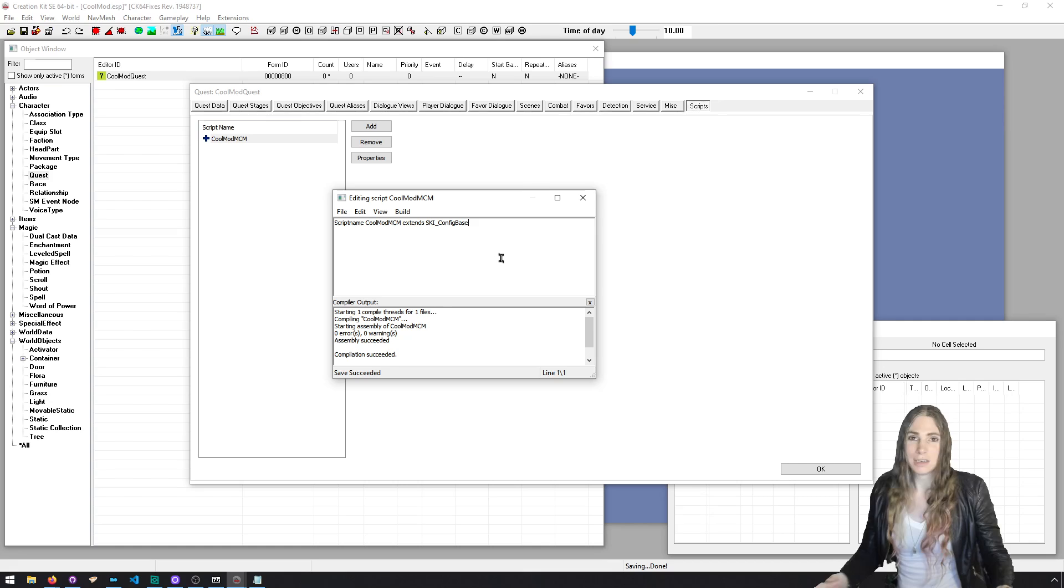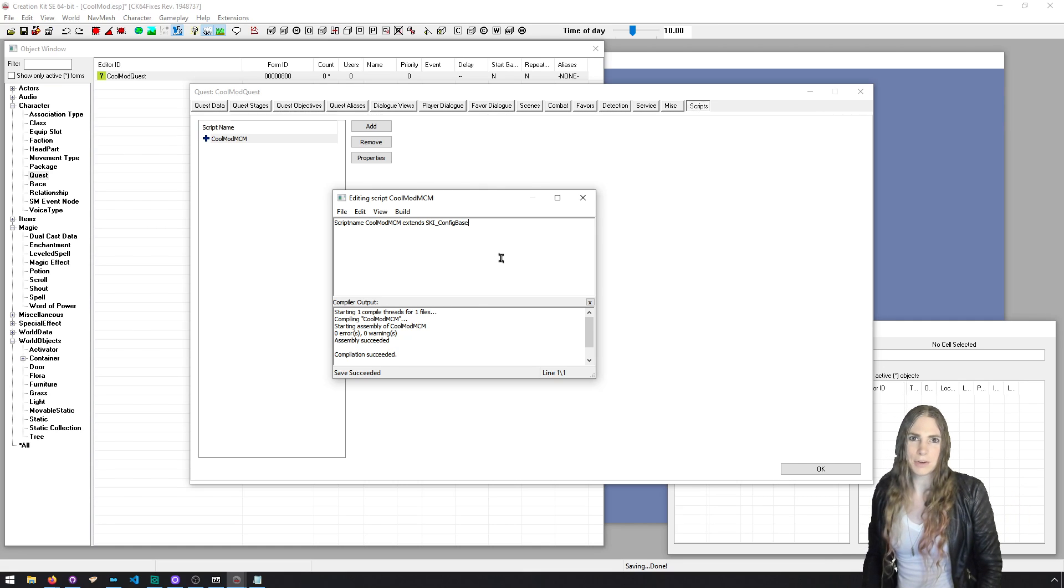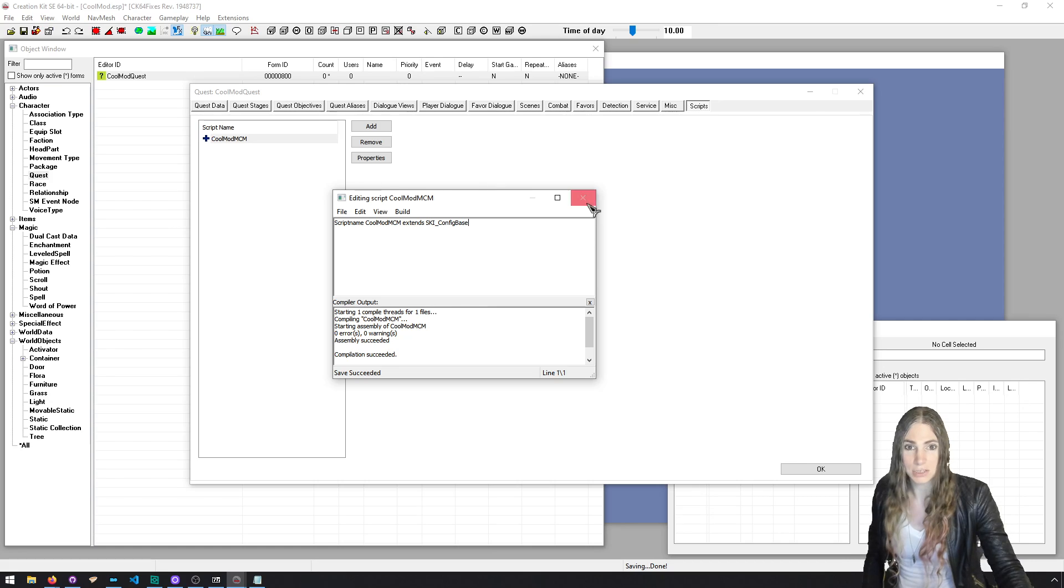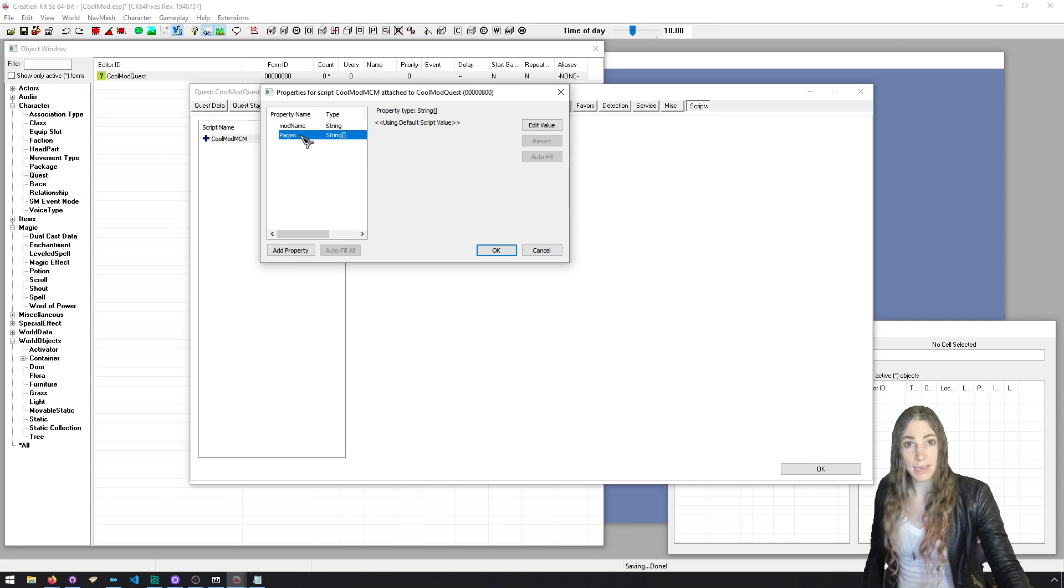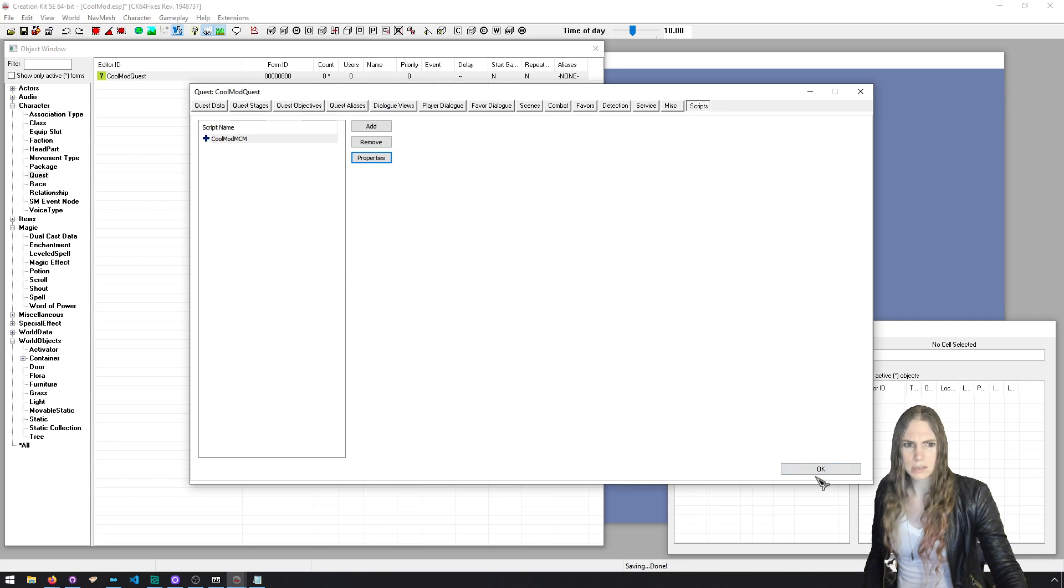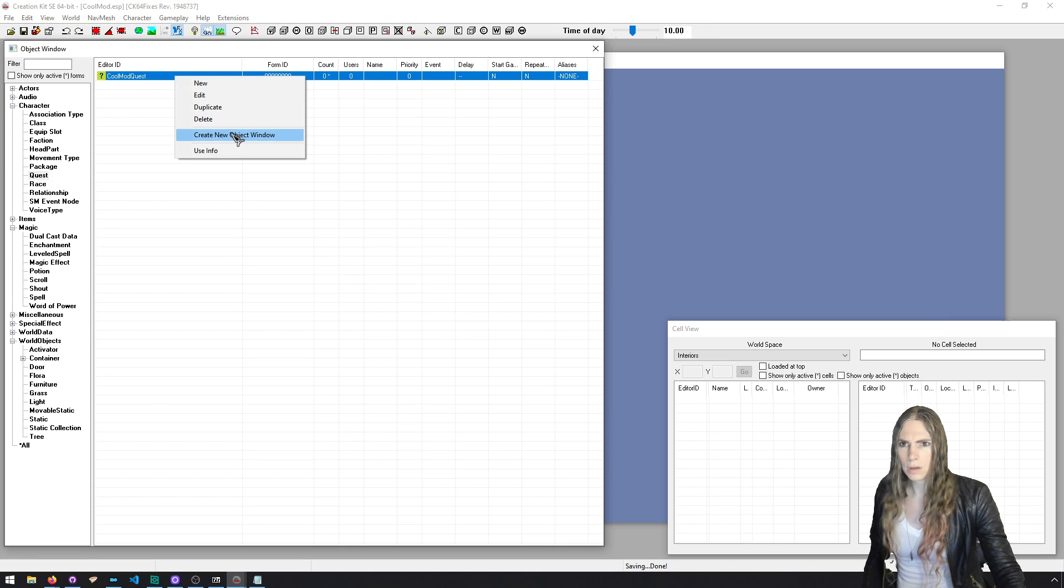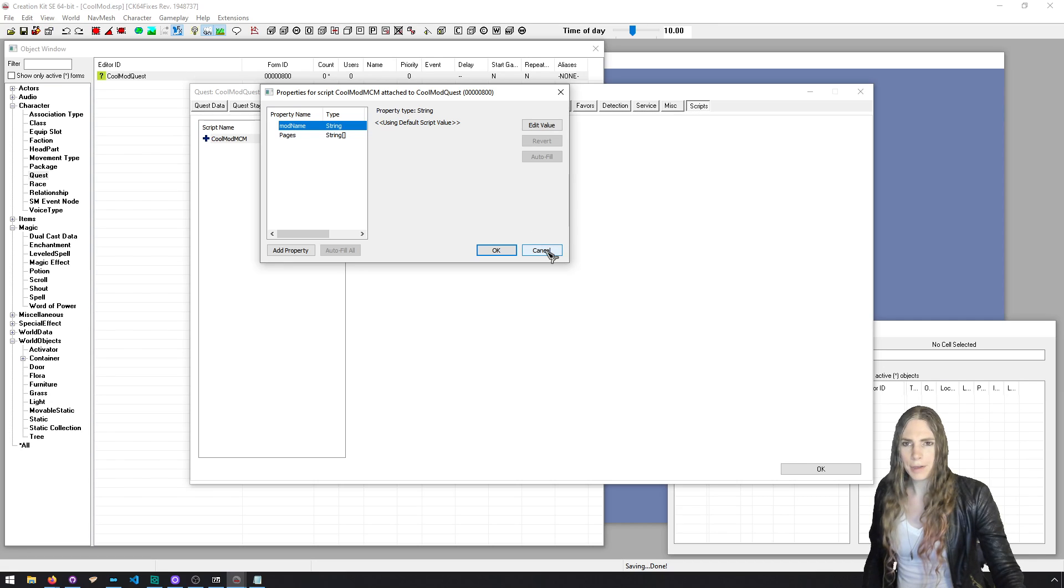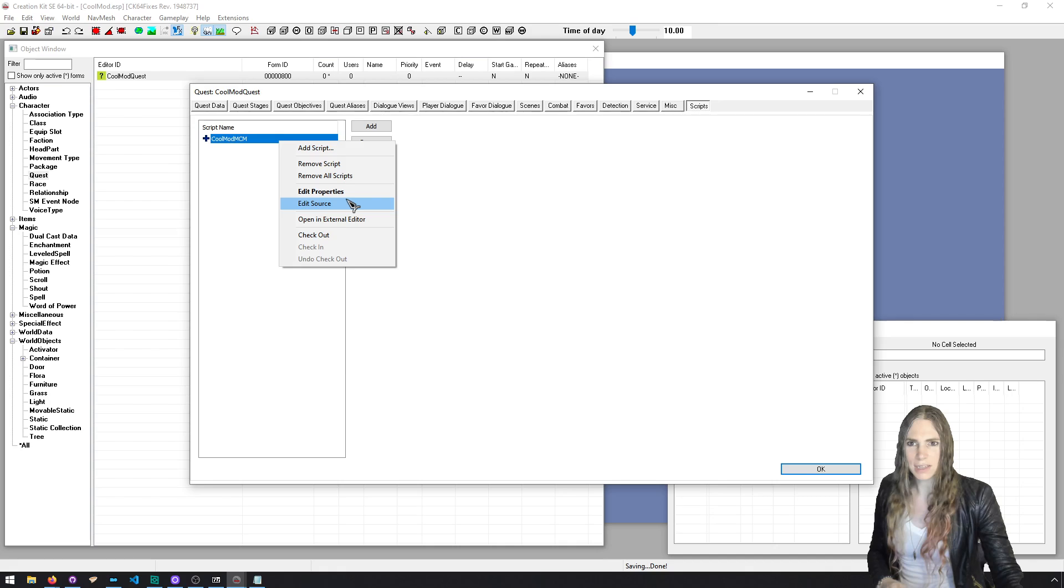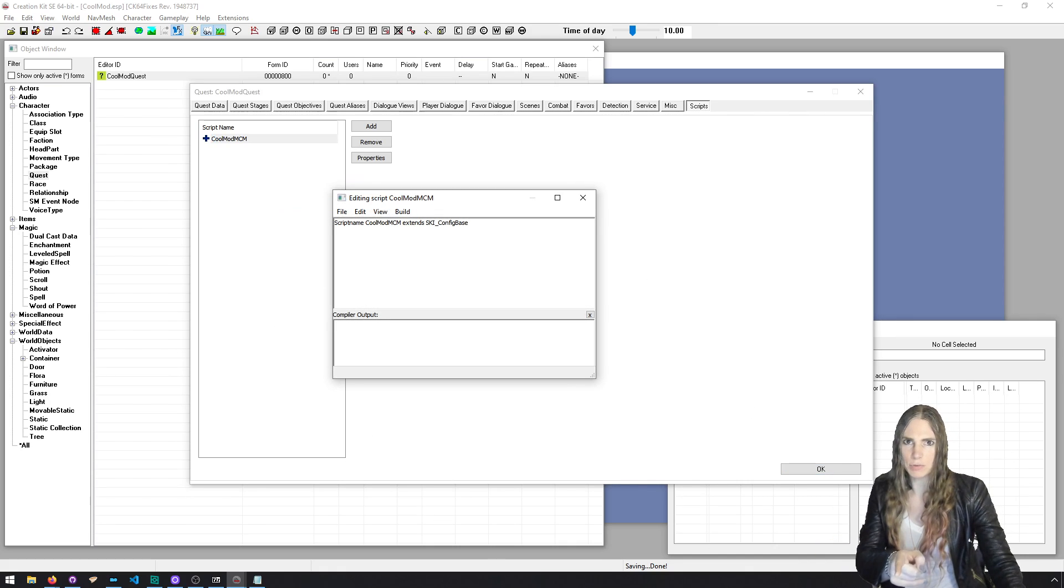Now it should say compilation succeeded. If that did not succeed, go back in the video, watch where we opened up the Sky UI SDK and found config base PSC and put it somewhere where Creation Kit will find it either in data script source or data source scripts. This is where you need to be. This is like the main point of episode one. It's just this. You're like 90% of the way to having a cool mod configuration menu. This is what catches most people.